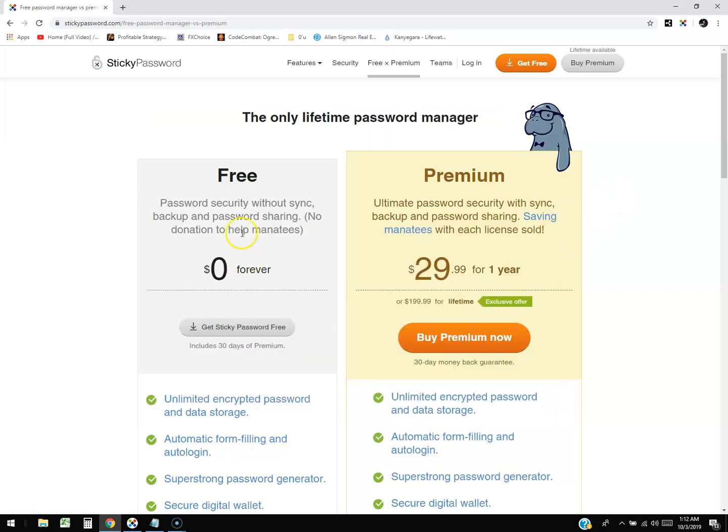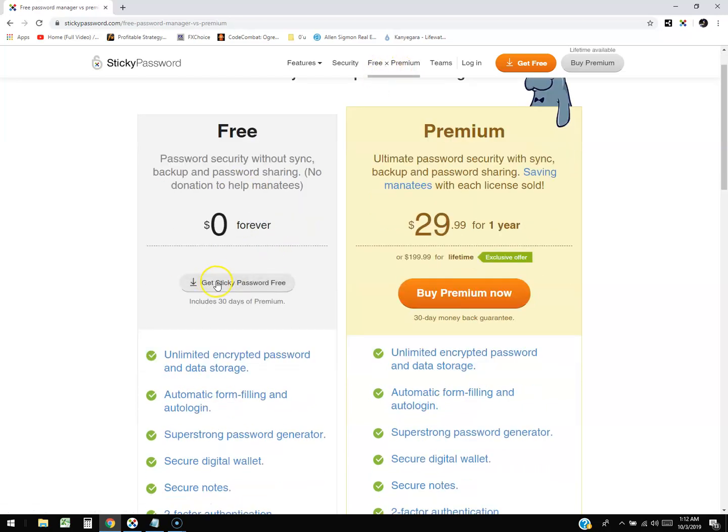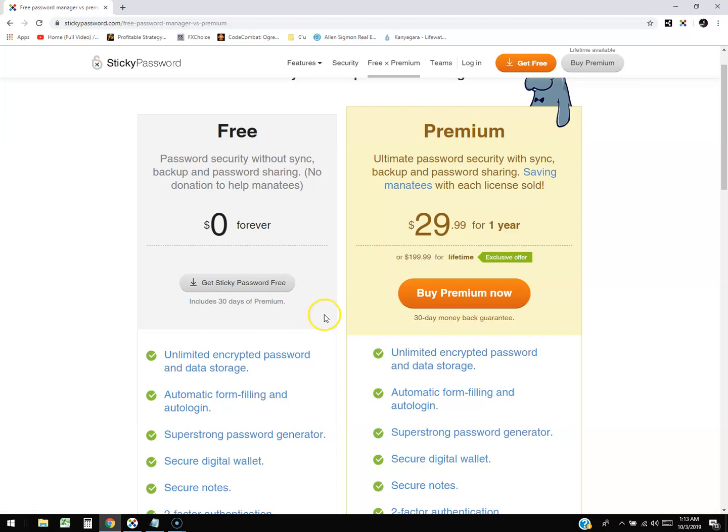If you guys want to download a free trial the way I did, go to stickypassword.com, click up here where it says Free vs Premium, and then you're going to download the free one. If you notice though, it says includes 30 days of premium, so you're getting the free one but you're going to have 30 days of the premium. Click on that, install it, it's going to have you create an account.